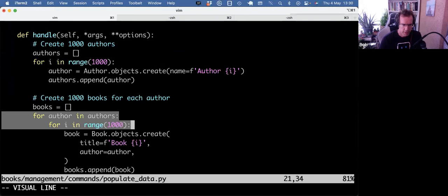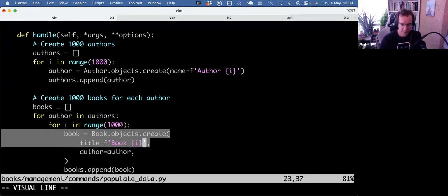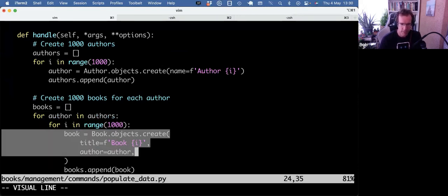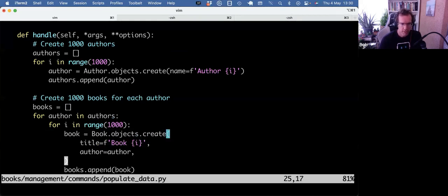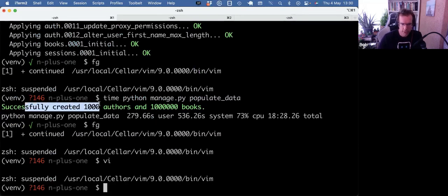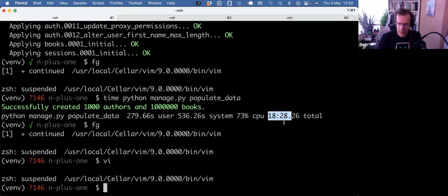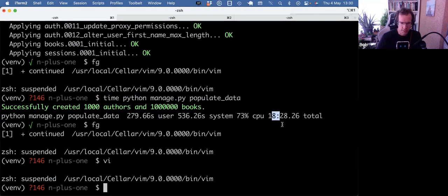And then for and for, so 1,000 and 1,000 was doing this operation a million times. And running that, it worked, right? 1,000 authors and a million books. But it took like 18 minutes. I thought, well, that's not acceptable.